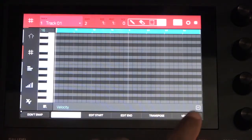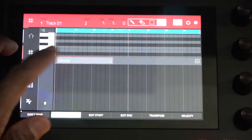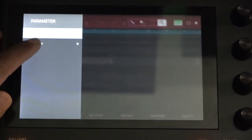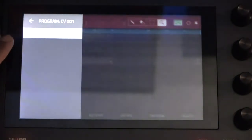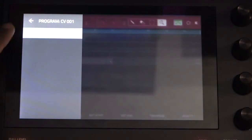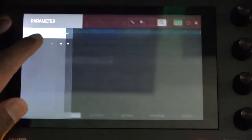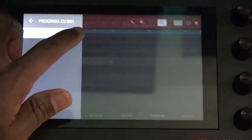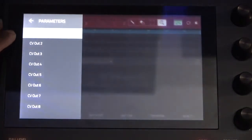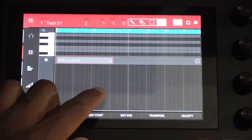Next, we'll access the MPC1's grid editor. Once in the grid editor mode, I'm going to open the automation lanes. I'm going to switch from velocity to CV port 3. For this, you'll have to add a new parameter. Once CV 3 has been added, what we'll do is we'll draw an automation curve.